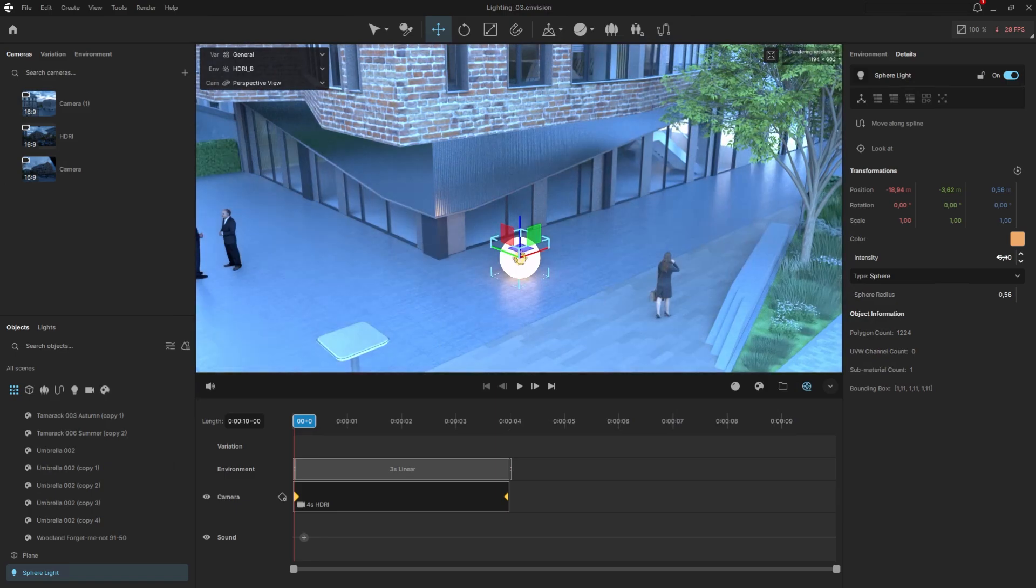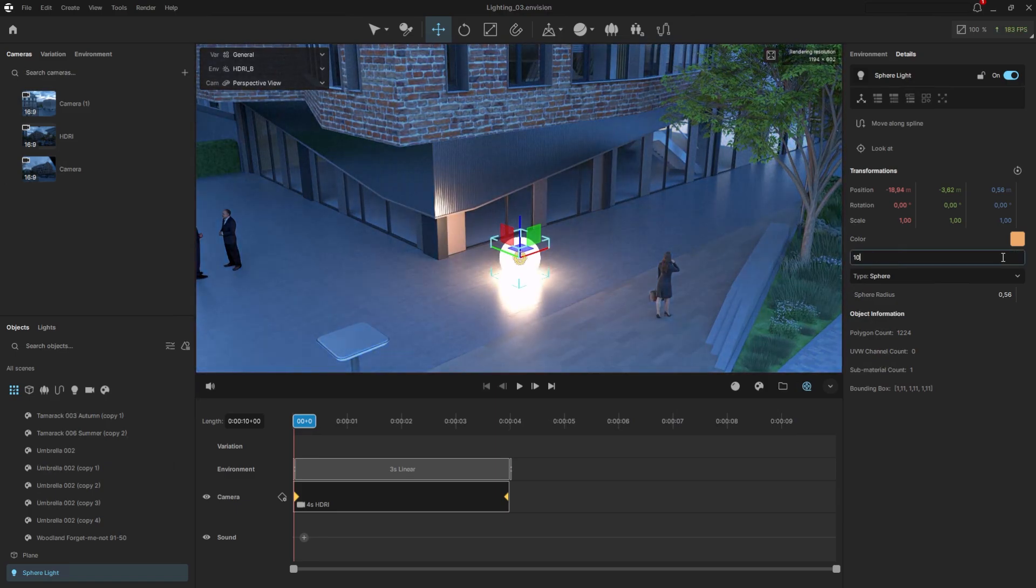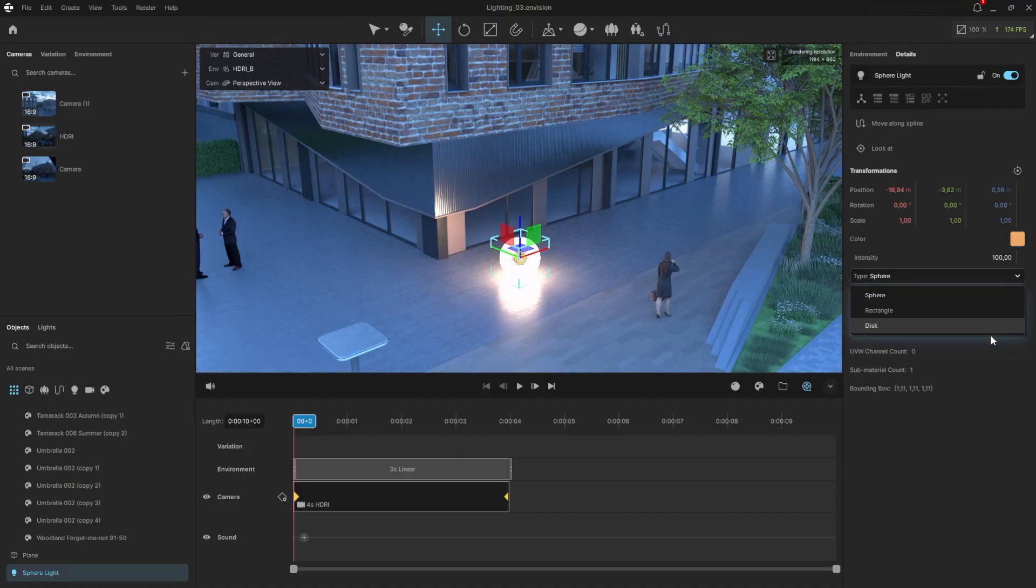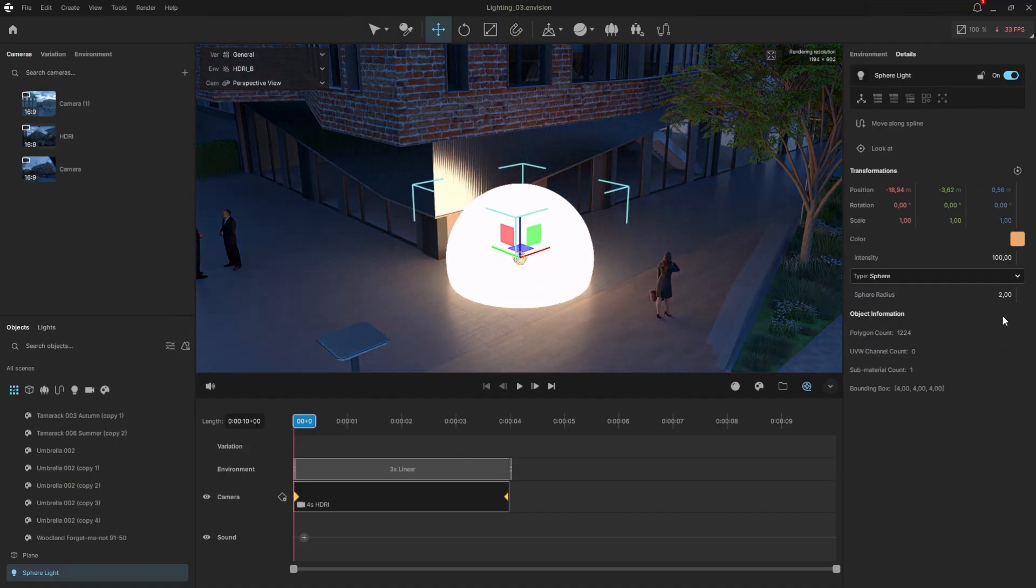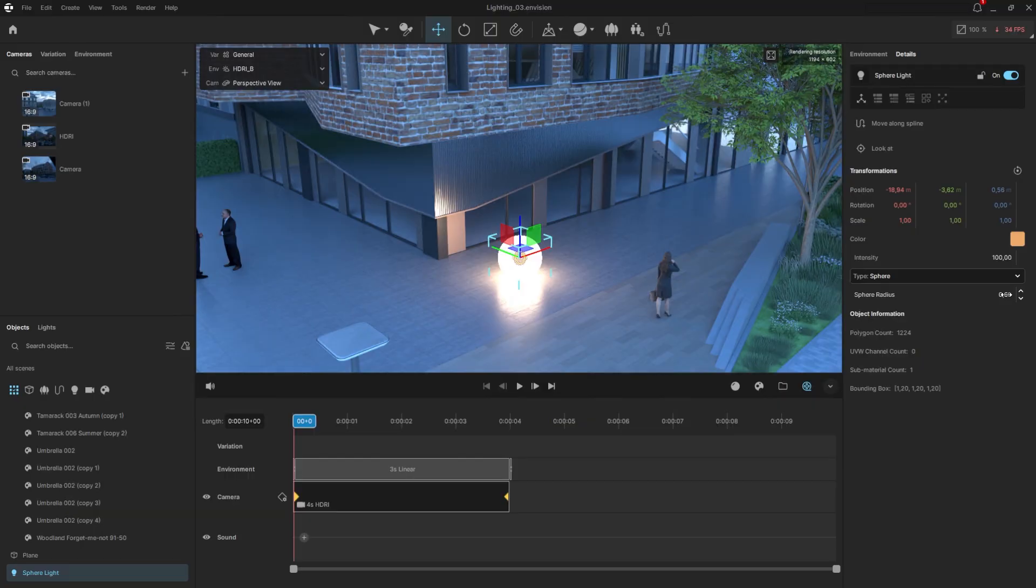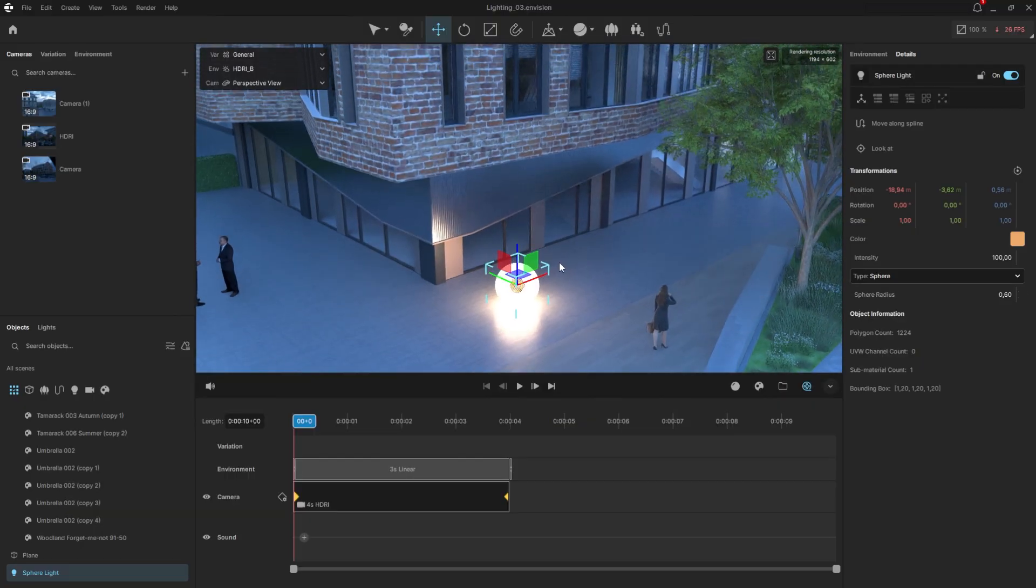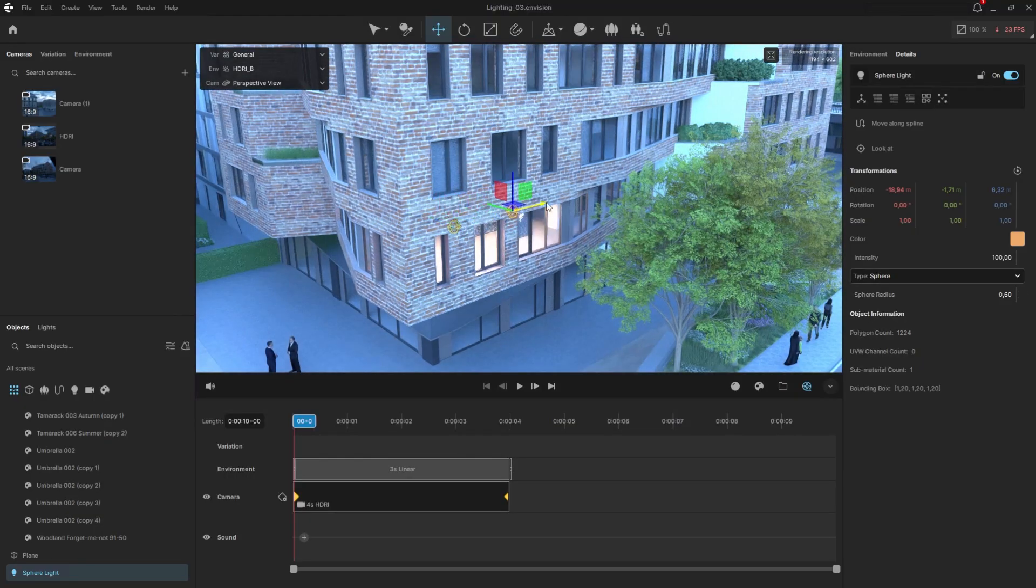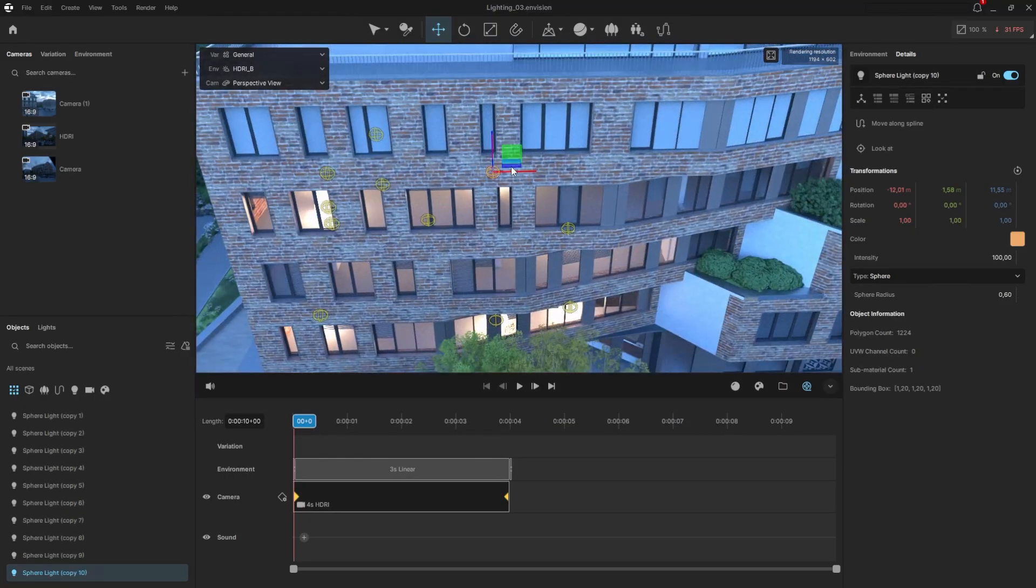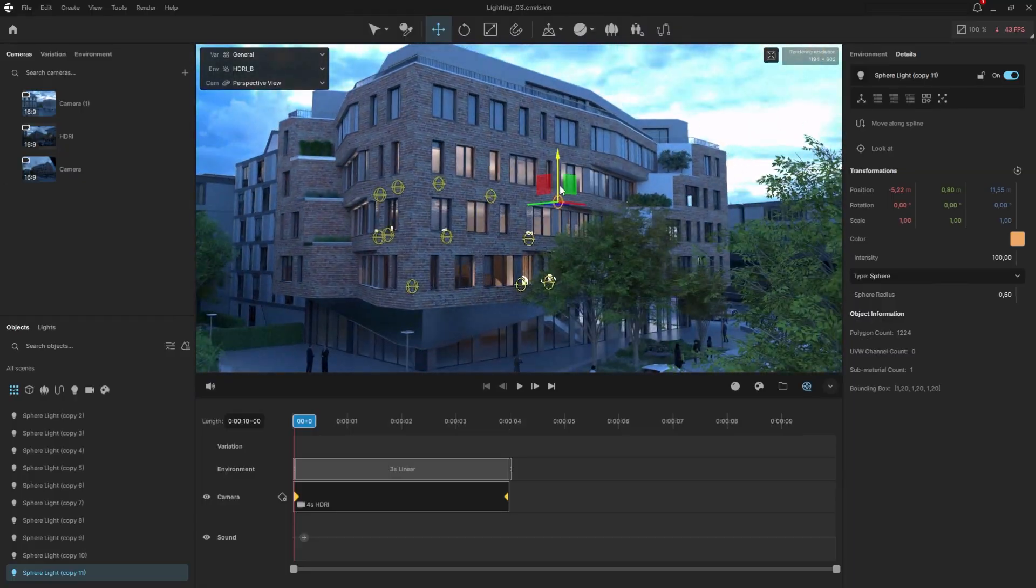The intensity setting controls the brightness of the light. Lower values will reduce it, higher values will increase it. From the drop-down menu for the light type, we can switch to any of the other available options. We can also control the radius of the light. I'll use this light by holding shift and moving it into the interior to create some general lighting inside the building.